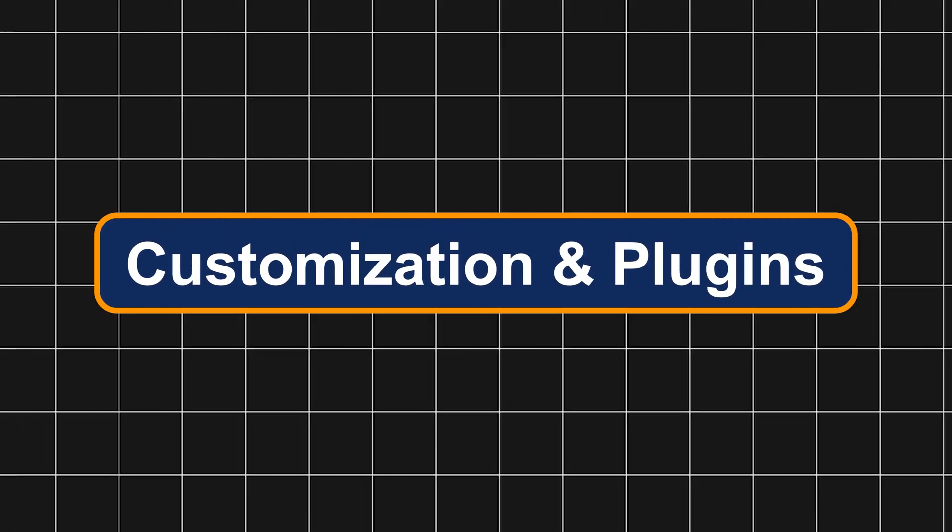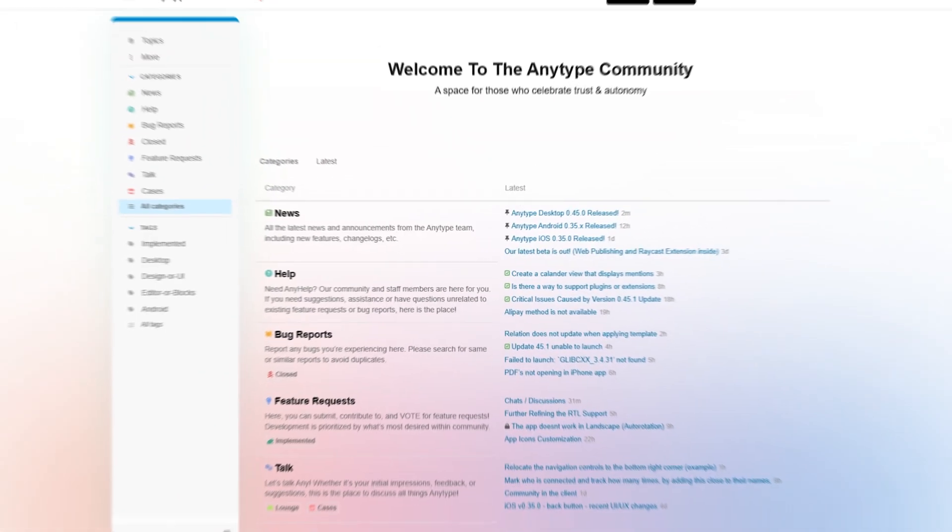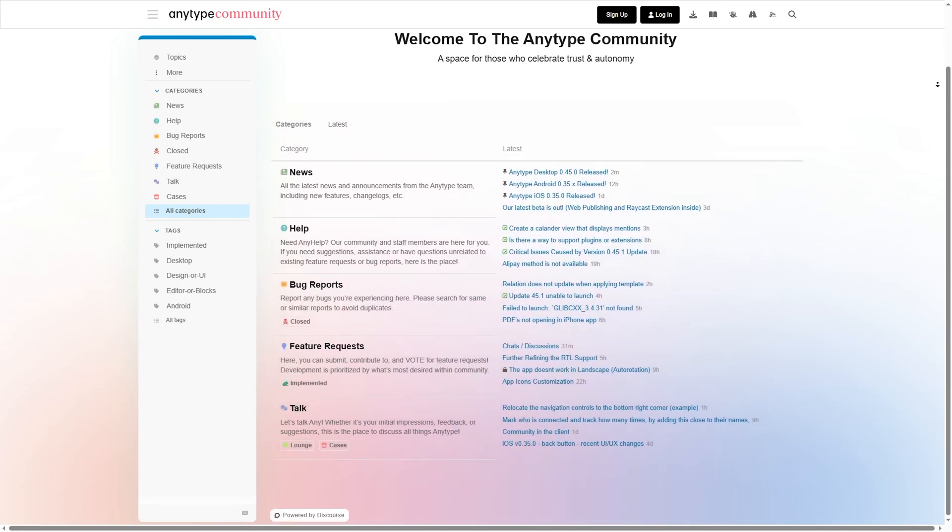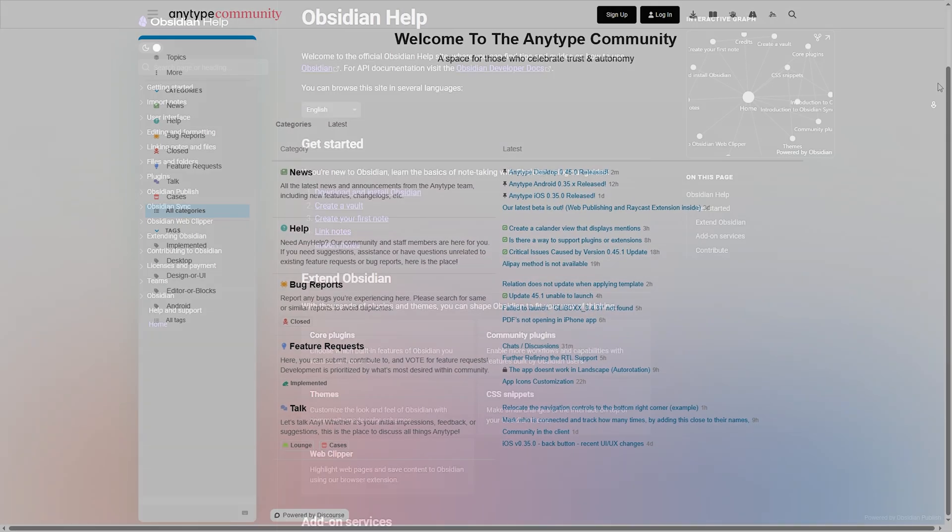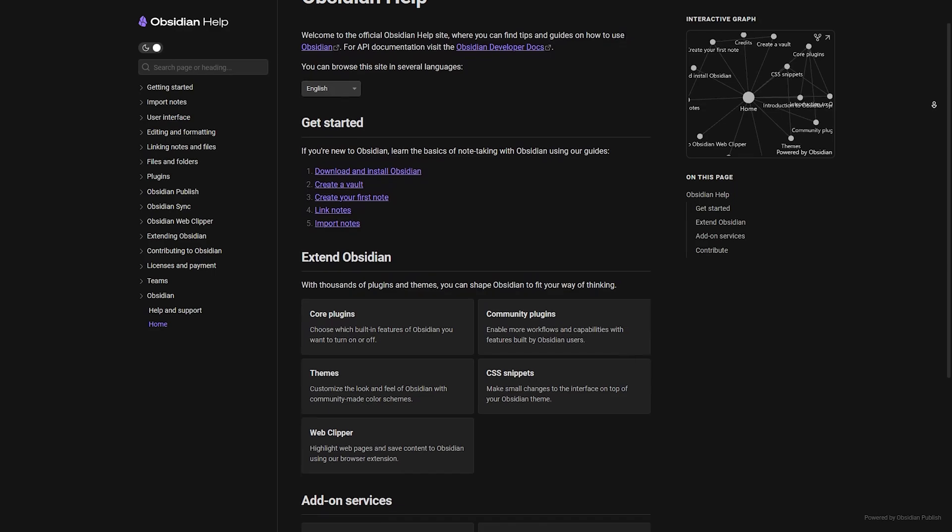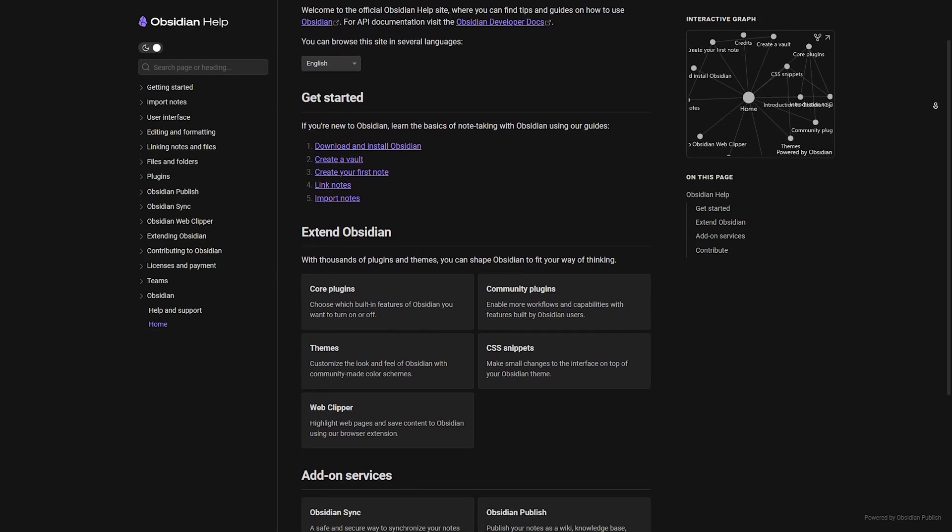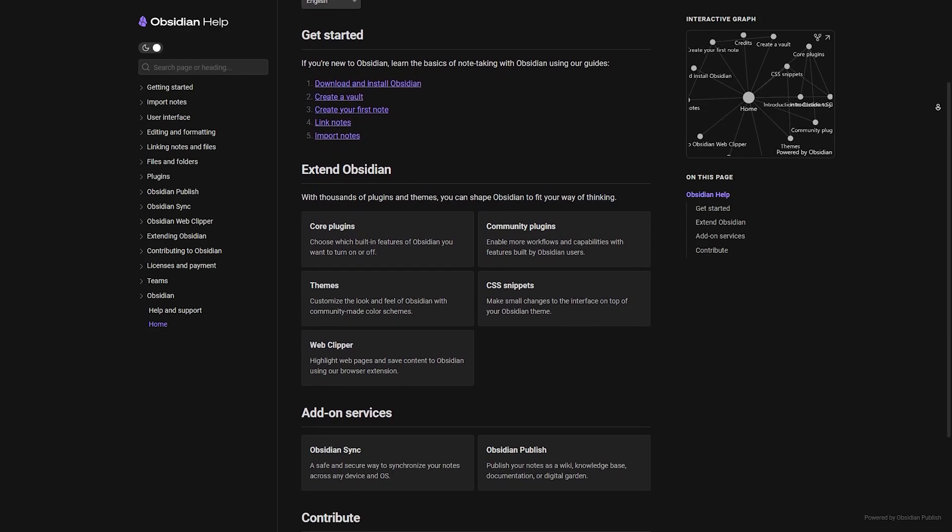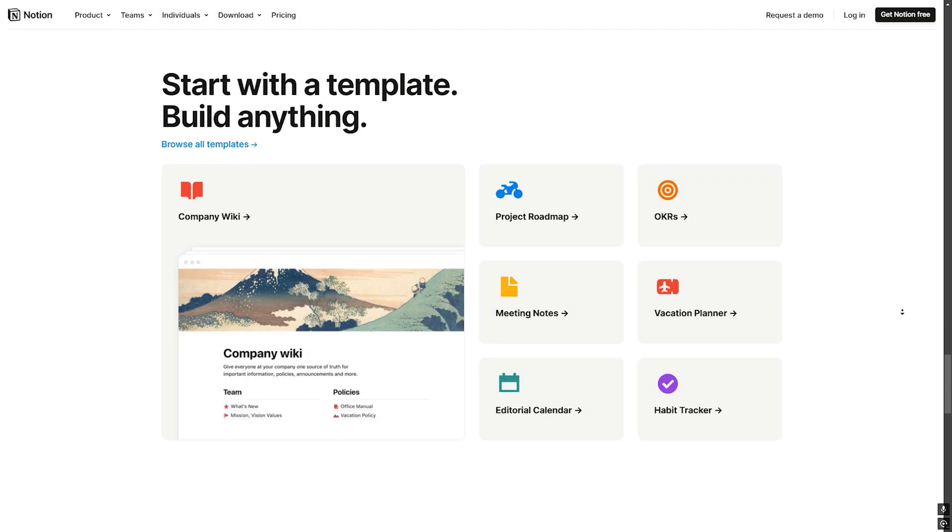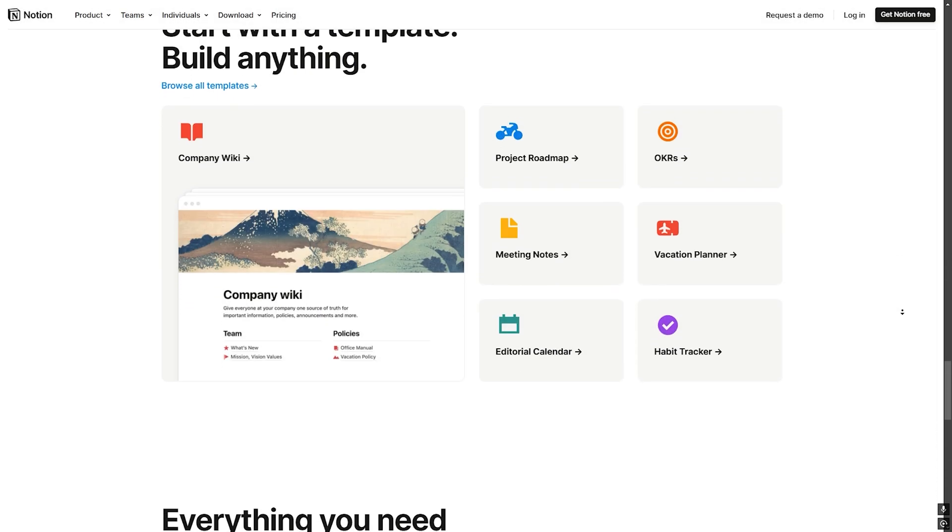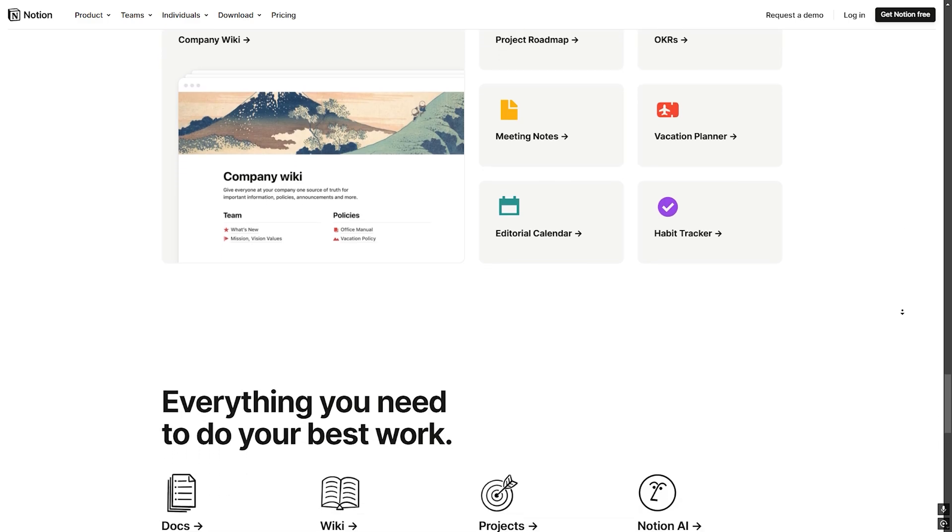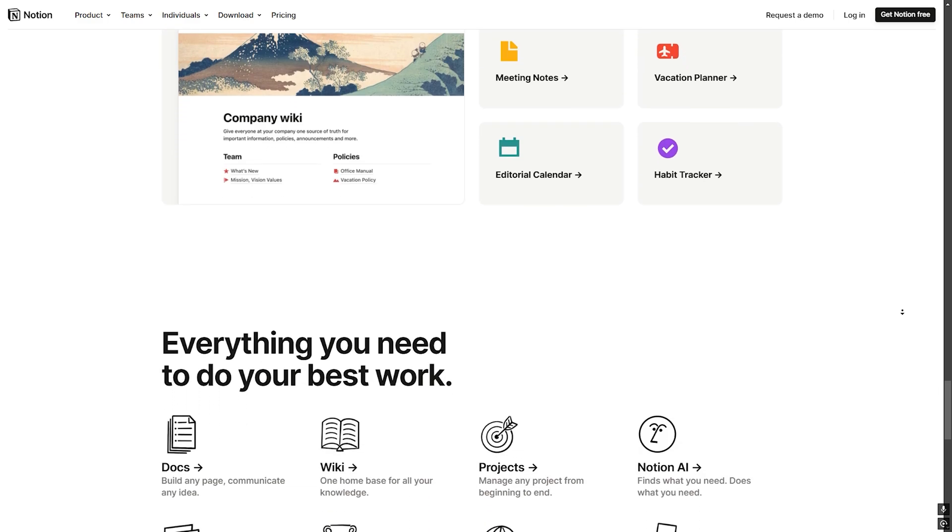Customization and plugins. AnyType: still developing its plugin ecosystem but already allows for custom workflows. Obsidian: best for customization, huge community plugin marketplace. Notion: no official plugins but third-party integrations via Notion API.